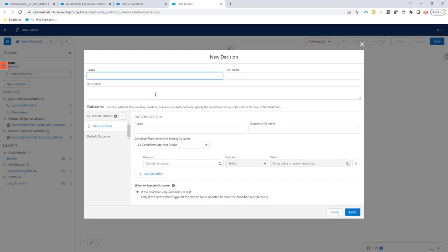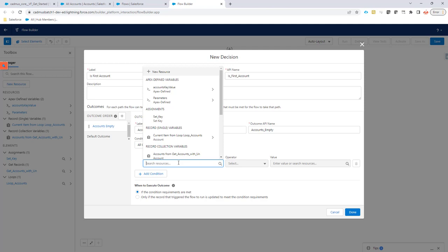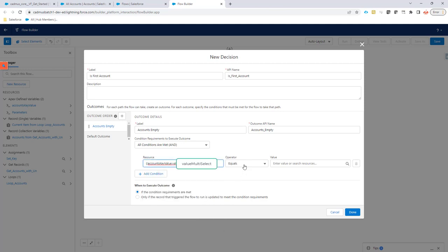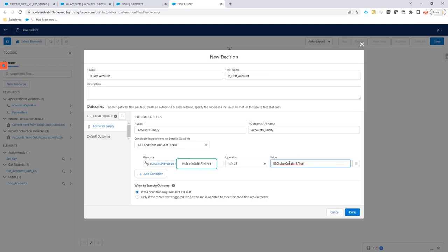Let's make a decision called 'is first account'. The label is going to be 'accounts empty', meaning there is nothing in the list at this moment. We can say here it's going to be the accounts key value dot value string — this one is null, so it's not defined yet, it's actually empty. 'Is null' is going to be true.